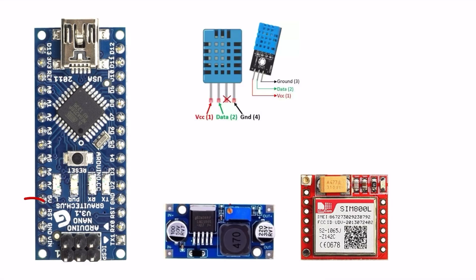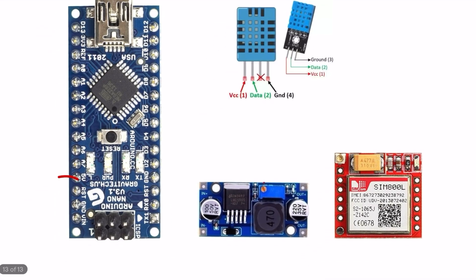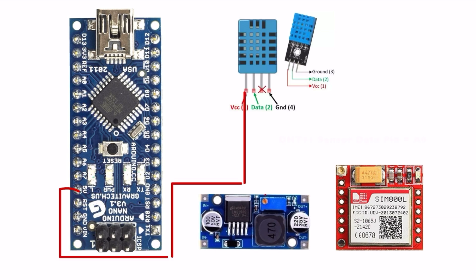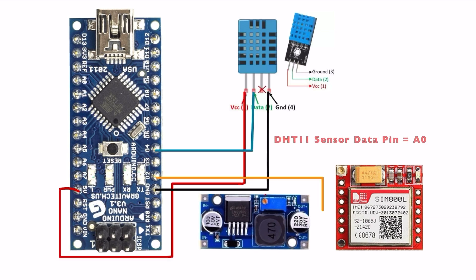First we arrange all the components and do the connections one by one. The circuit diagram is available in the video description if you want; please check it out.